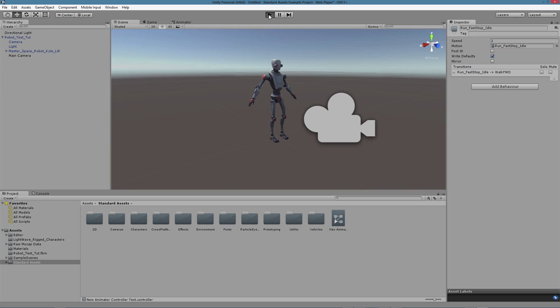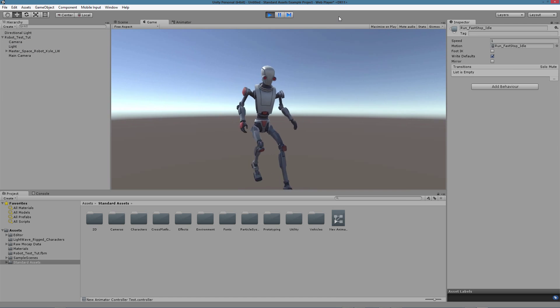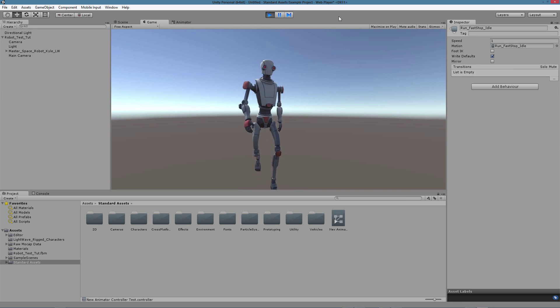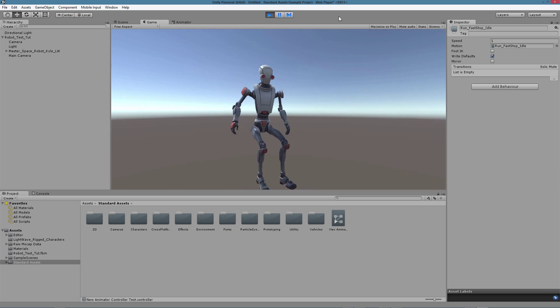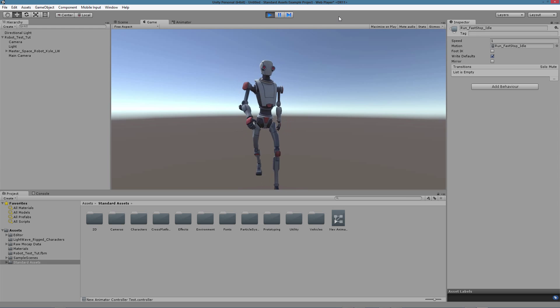In the next video we'll see how to export the rig to Unity and apply some animation, and we'll also explore some of the problematics related to deformations and weight maps in the LightWave to Unity interchange. Thanks for watching.